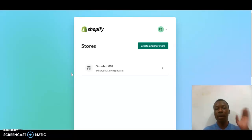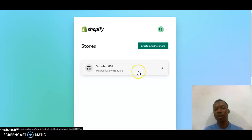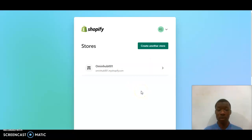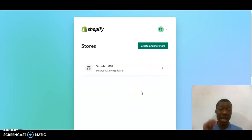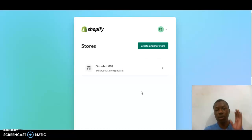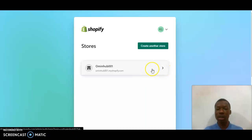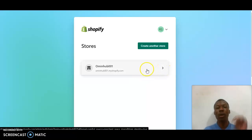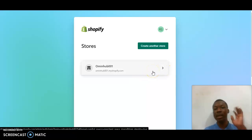I am currently on my Shopify account. As you have watched in my previous video, I designed a logo for my store which is Homey Orb, and right now I'm going to teach you guys how to design the store. So the first thing right now is this Shopify.